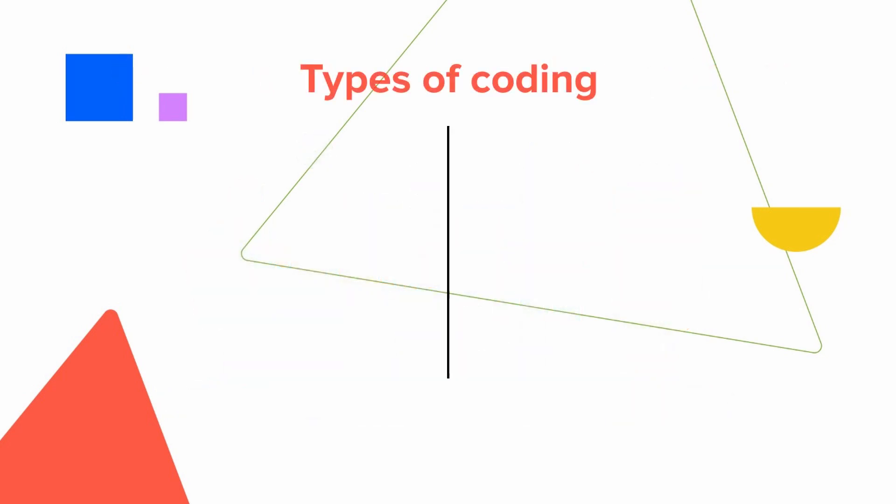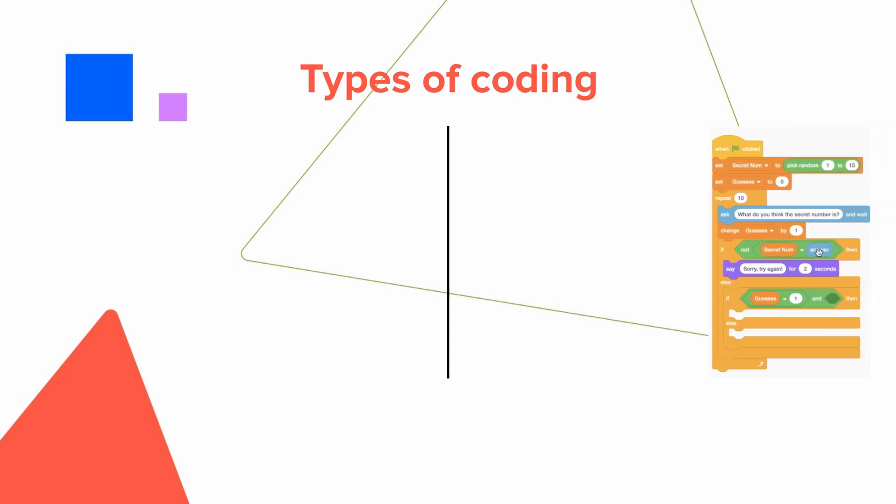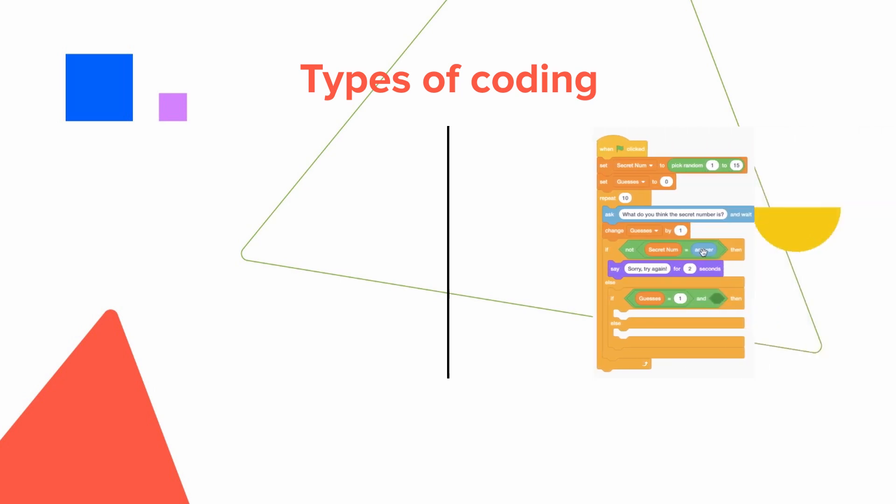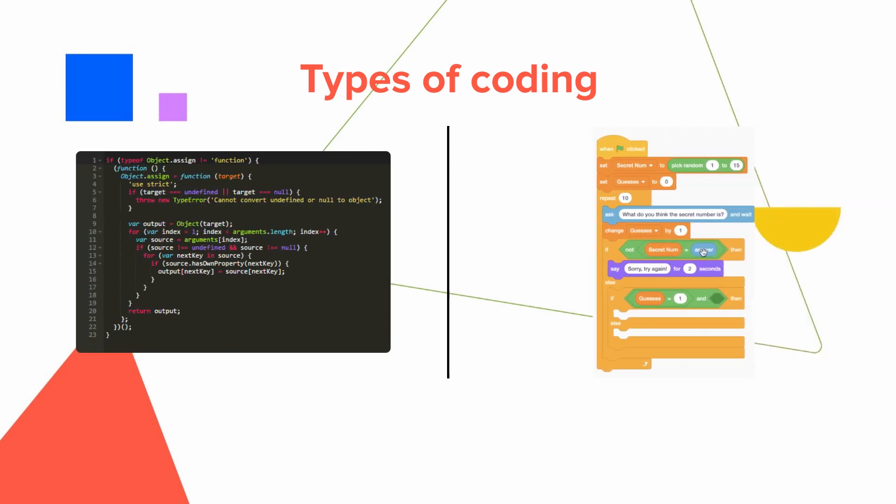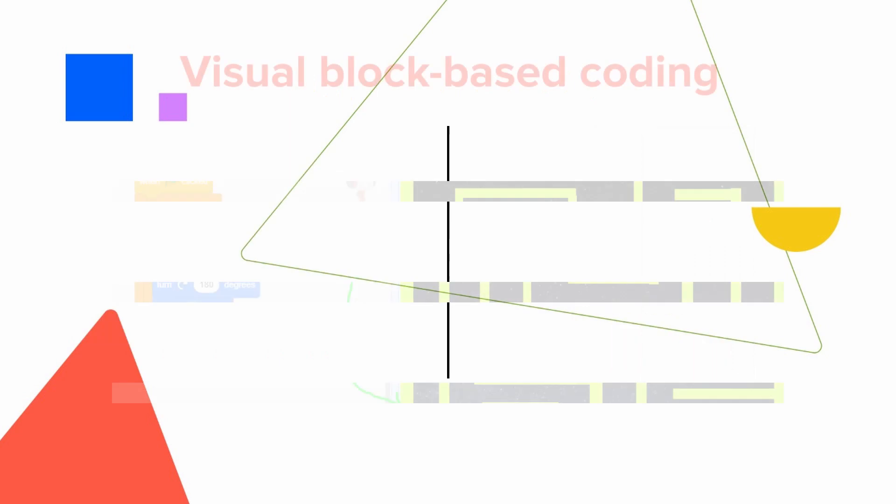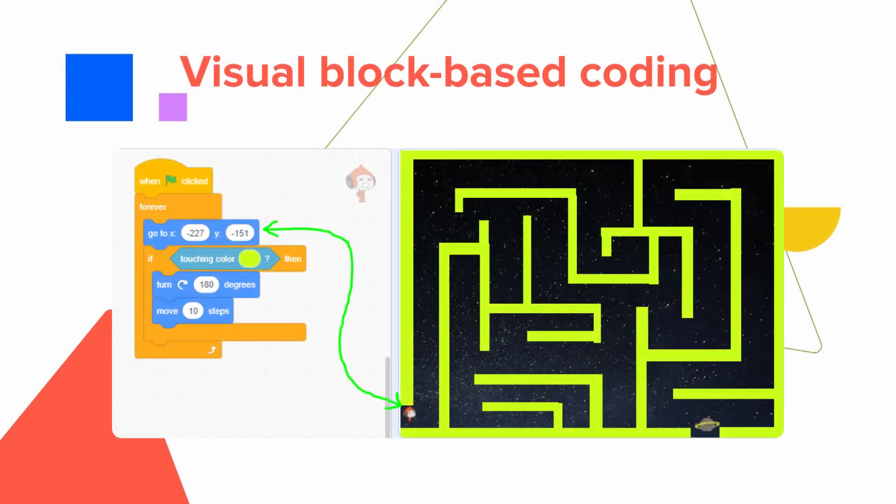There are primarily two forms of coding: visual block-based coding and text-based coding. Block-based coding is visual and the simplest and most fun way to get started with coding for kids.